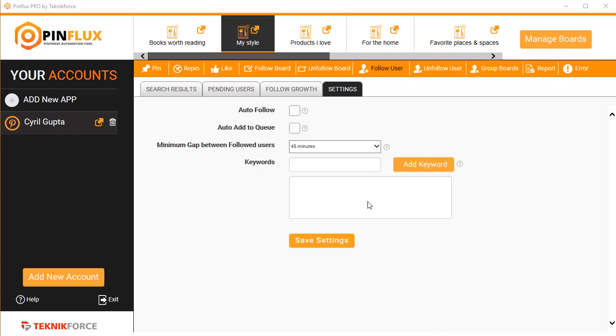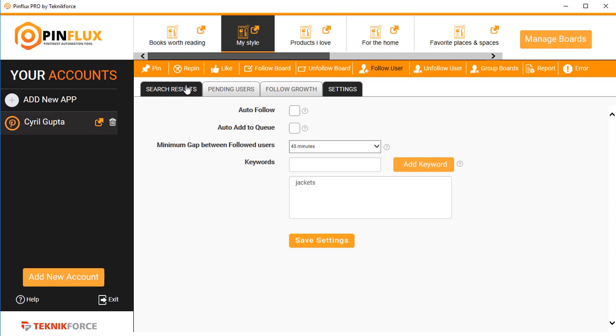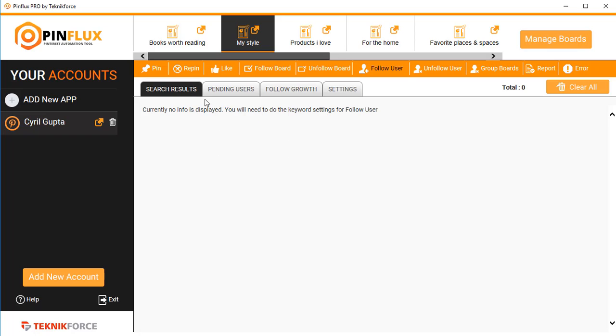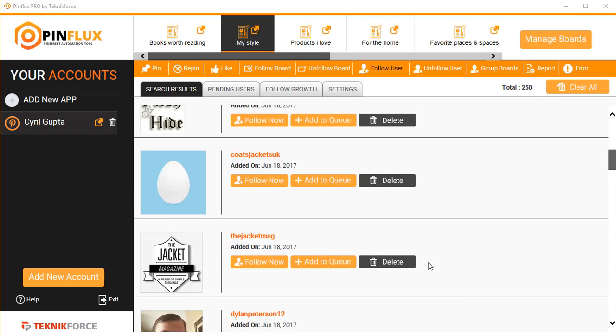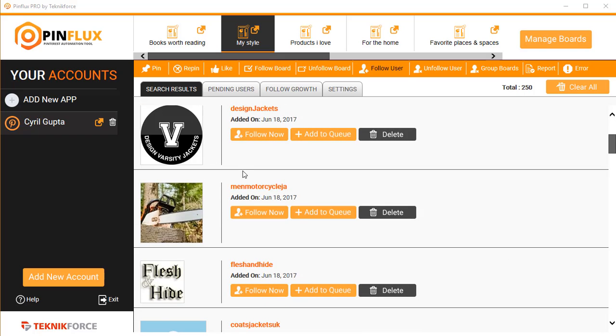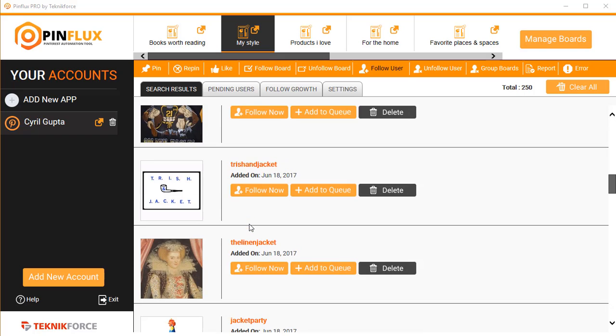The follow-unfollow system for users also works the same way. Put in the keywords that you want to work with, add keyword, click on save settings, and then when you click on search results you will see the data there in a couple of minutes. I can see the data now over here when I click on search results.